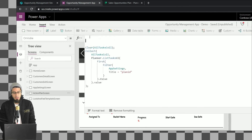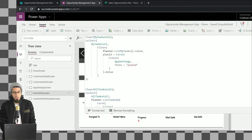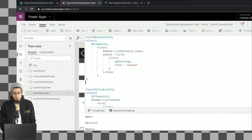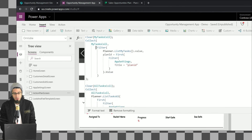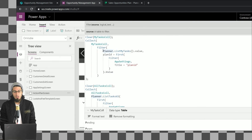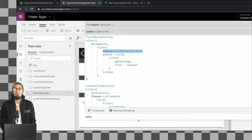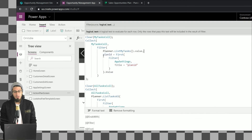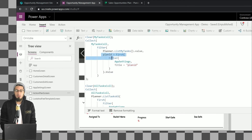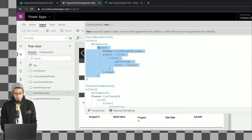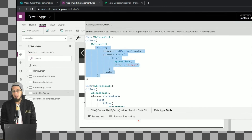Now let me add an additional collection called 'myTaskCollection'. We use the ListMyTasks method from the Planner connector, which shows only the tasks assigned to me. It's similar to the method we used before — we filter by the plan ID — but this time it returns only my tasks.